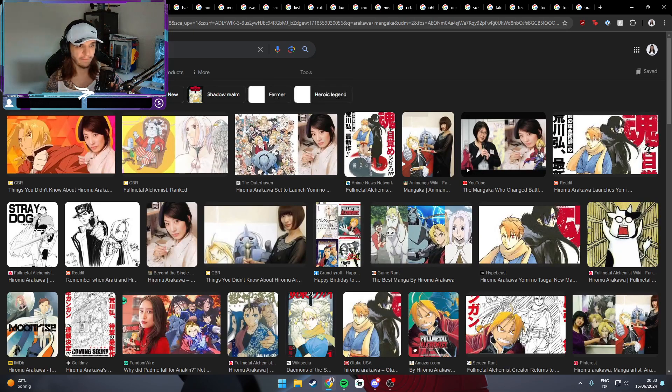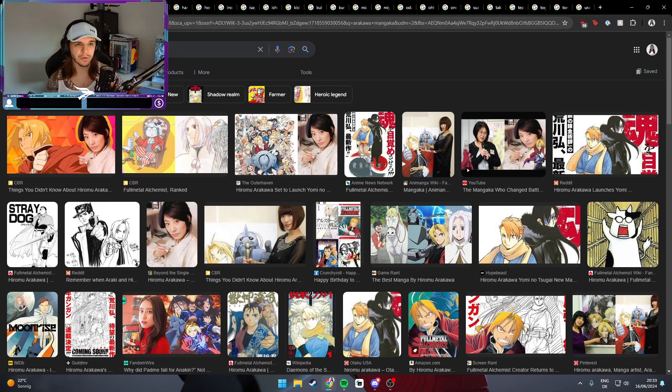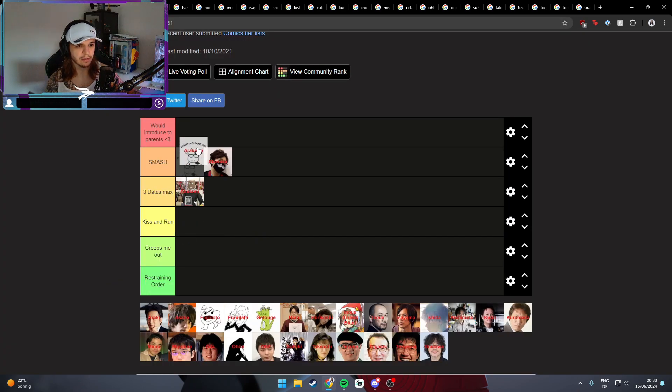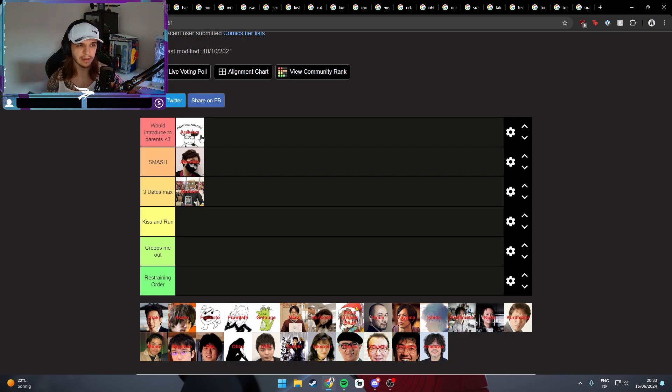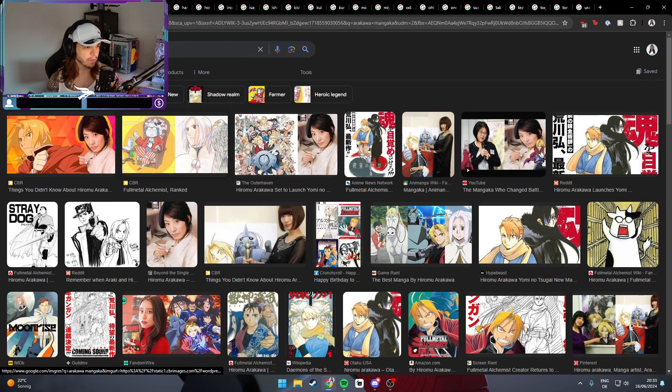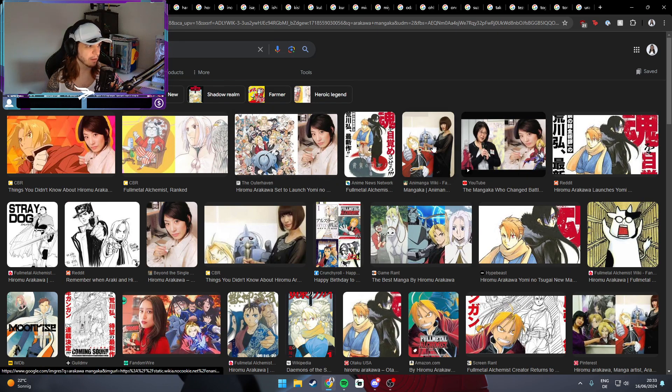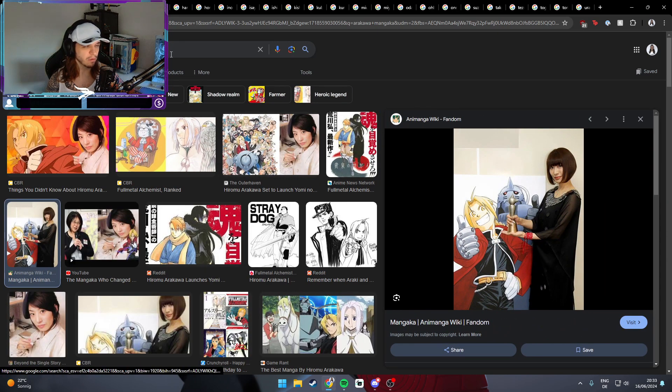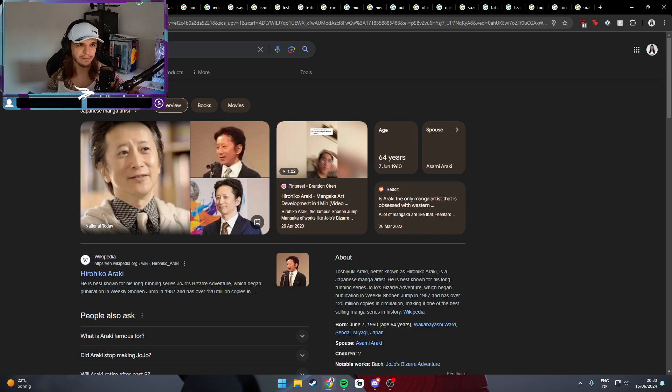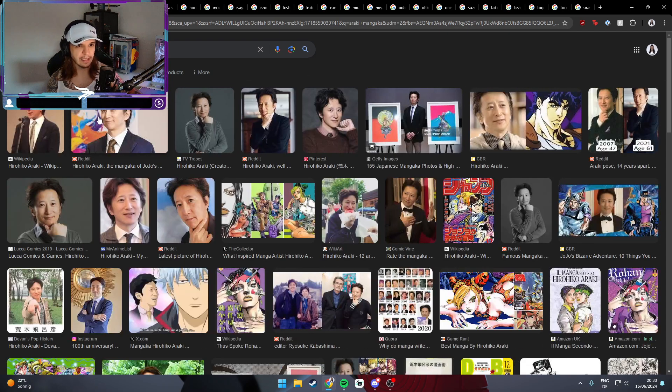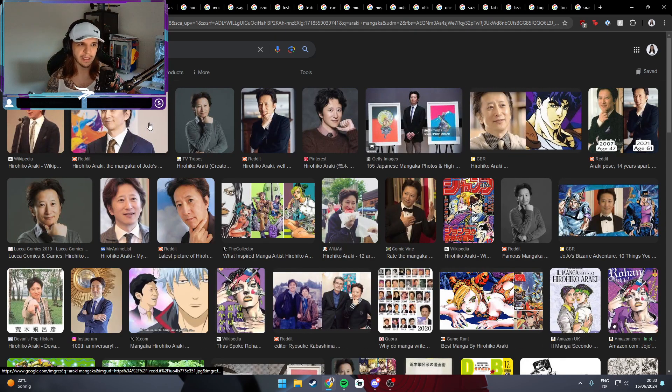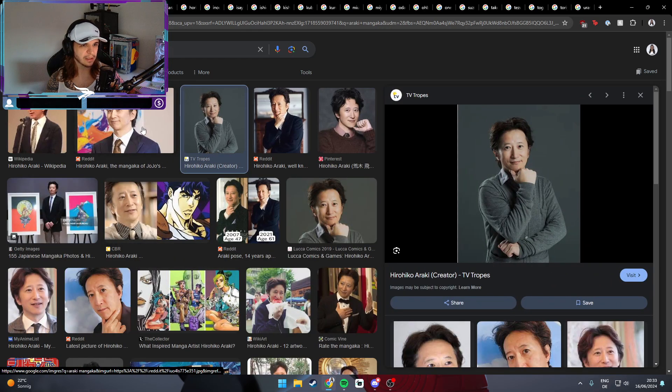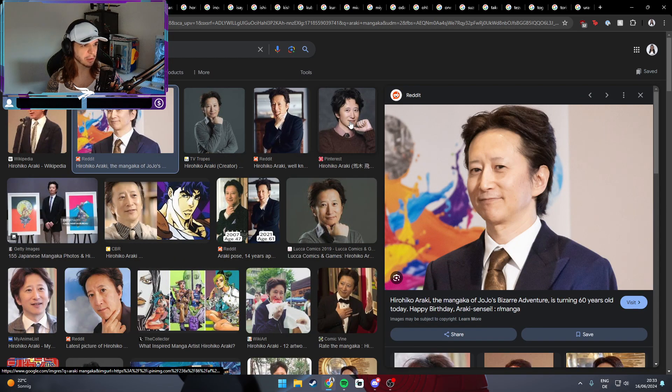Next up, Arakawa, the manga artist of Fullmetal Alchemist. I think that's definitely someone I would introduce to my parents. Not a lot to say. Also look at how she shows herself as a little cow, super cute. I think I could introduce her to my parents and I think it would be quite fine.